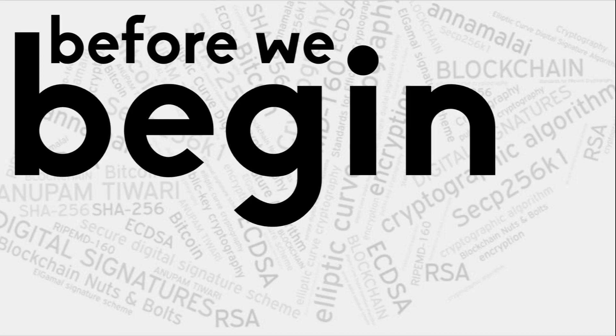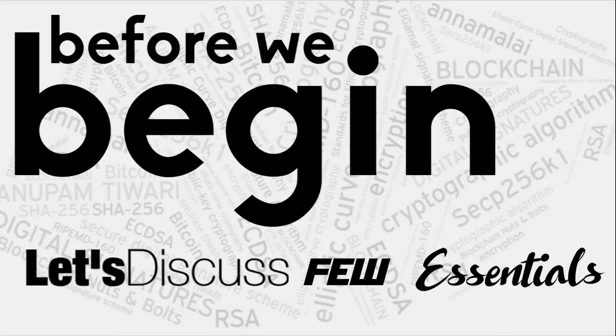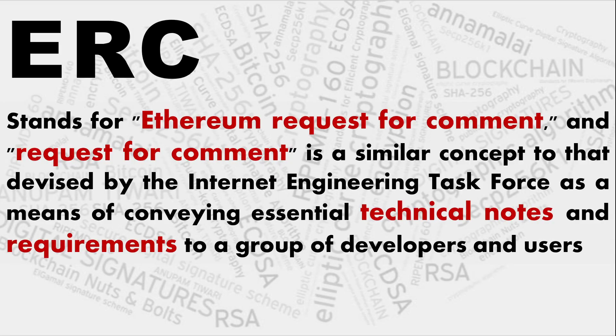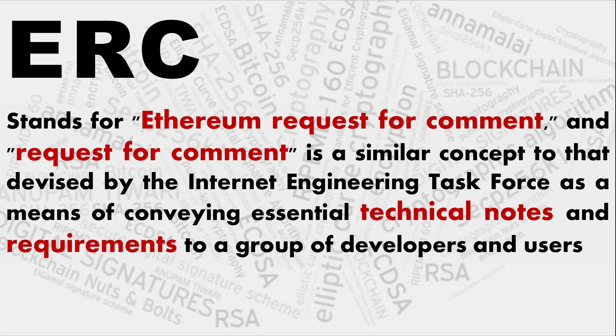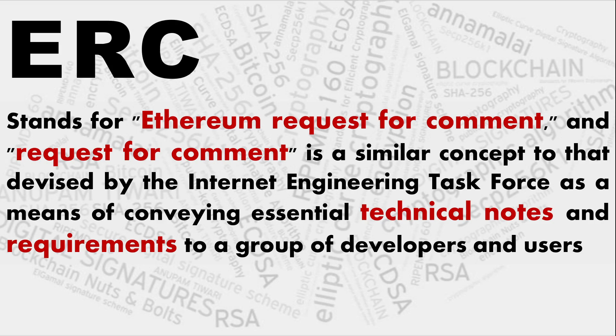Now before we begin, what exactly we are talking about ERC-20 and what are this Ethereum Request for Comments, let's discuss few essentials. ERC stands for Ethereum Request for Comments and exactly on the lines of RFC. It is a similar concept which was devised by the IETF, and it is meant for conveying essential technical notes and requirements to a group of developers and users peculiar to the Ethereum blockchain.